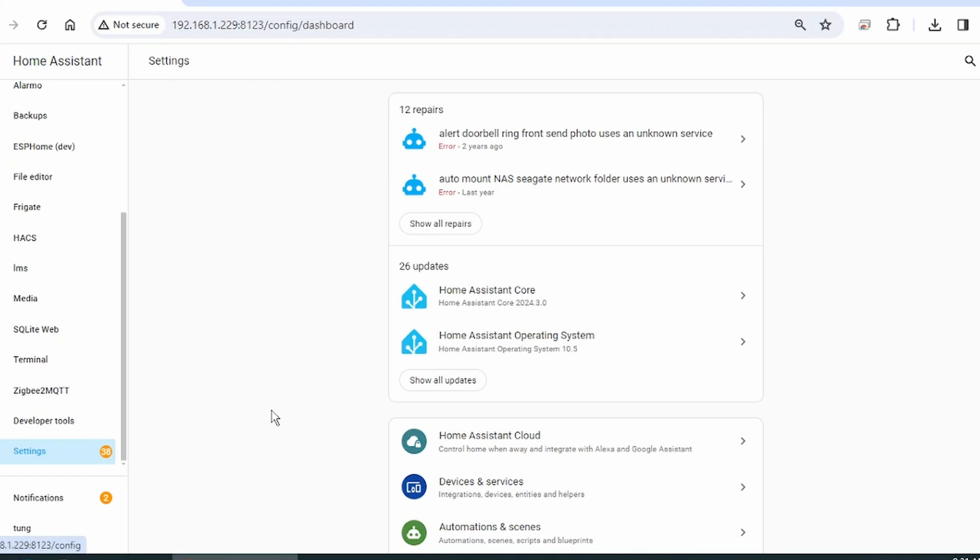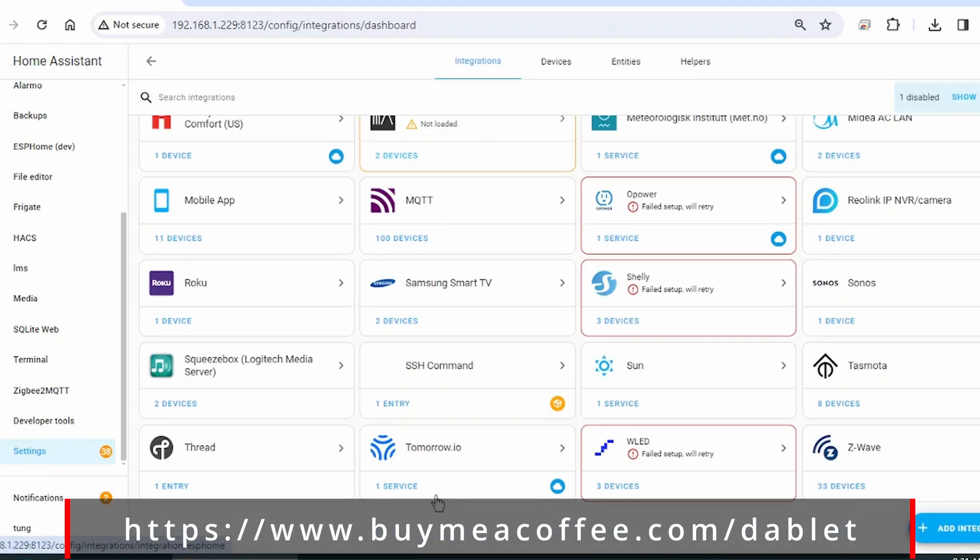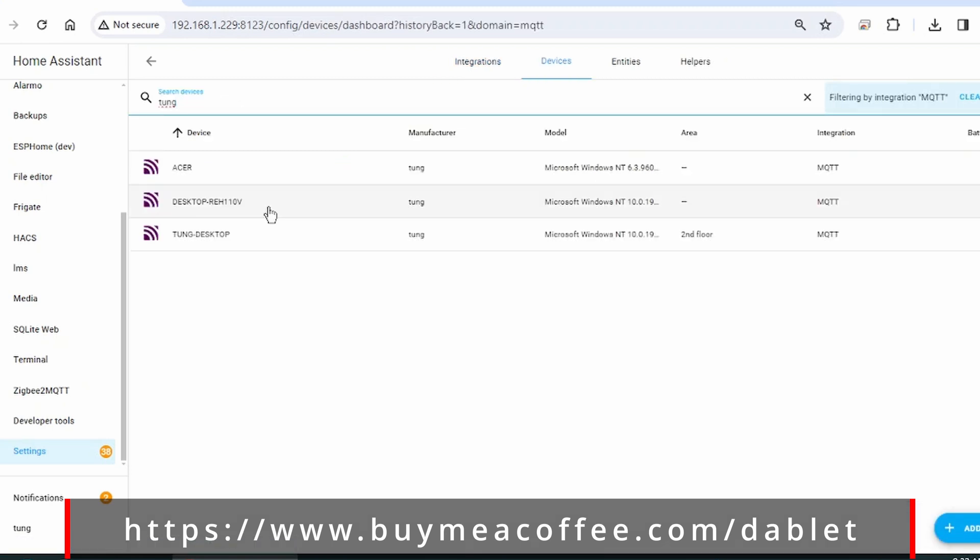Now let's jump into MQTT and see what the Home Assistant is actually monitoring. Go to your left-hand side. Let's go to Settings. Go down to Integrations. Go to MQTT. Click on Devices. Search for the name of the laptop.